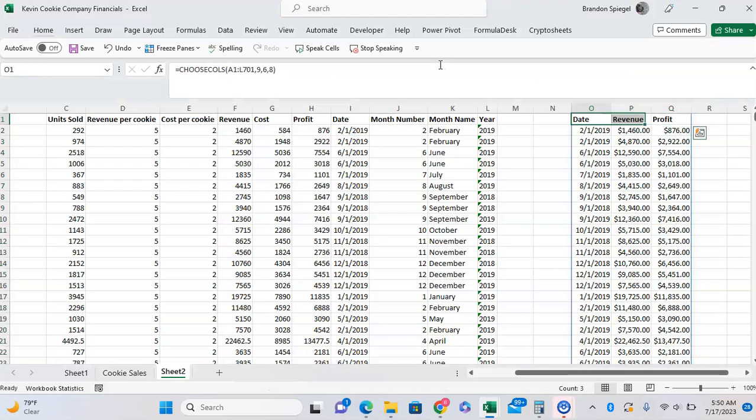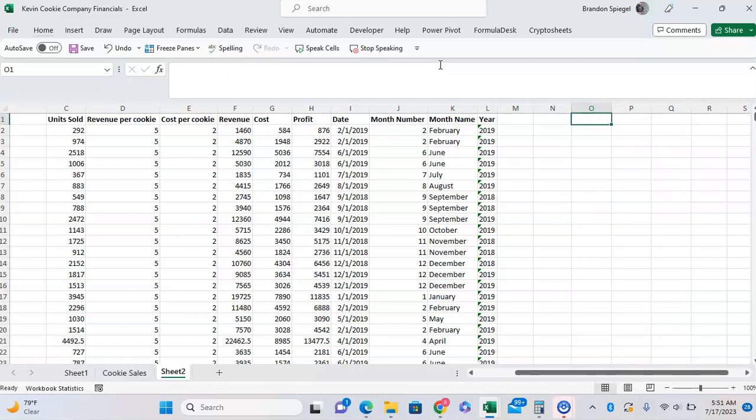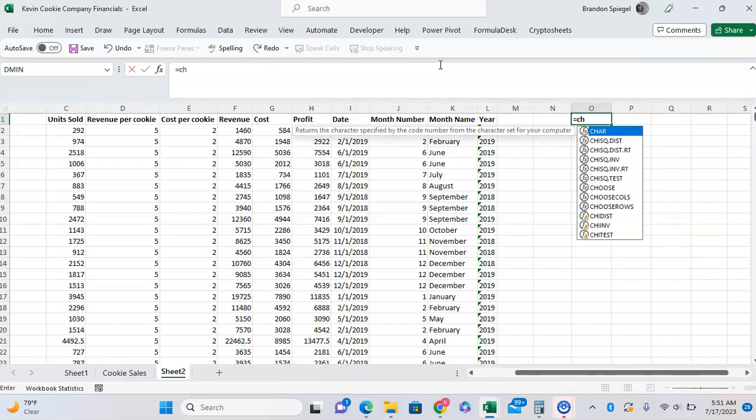And as you can see, it's that simple to pull specific columns from our data set. And let's just say we want to do the same thing but do rows.